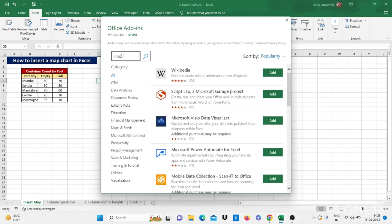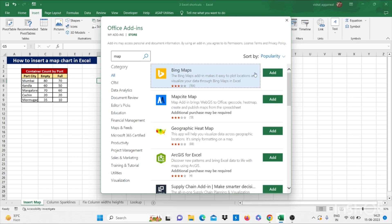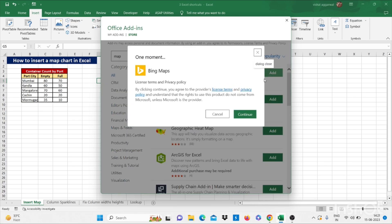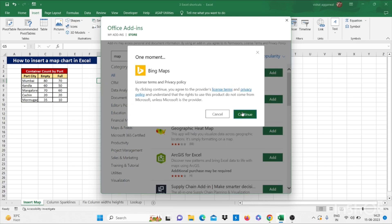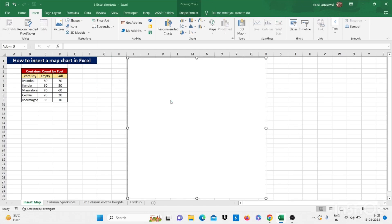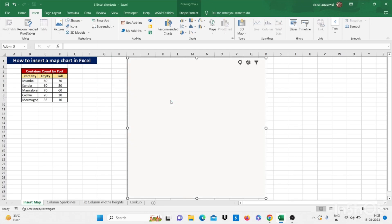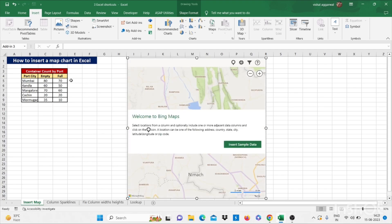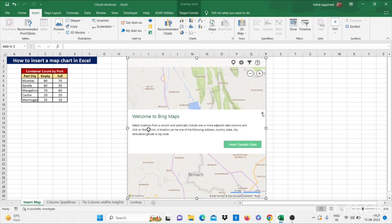Click on search. Then click on add. Then click on continue. It will show map chart for you. Now I have data to create chart on this map. Just select this data.